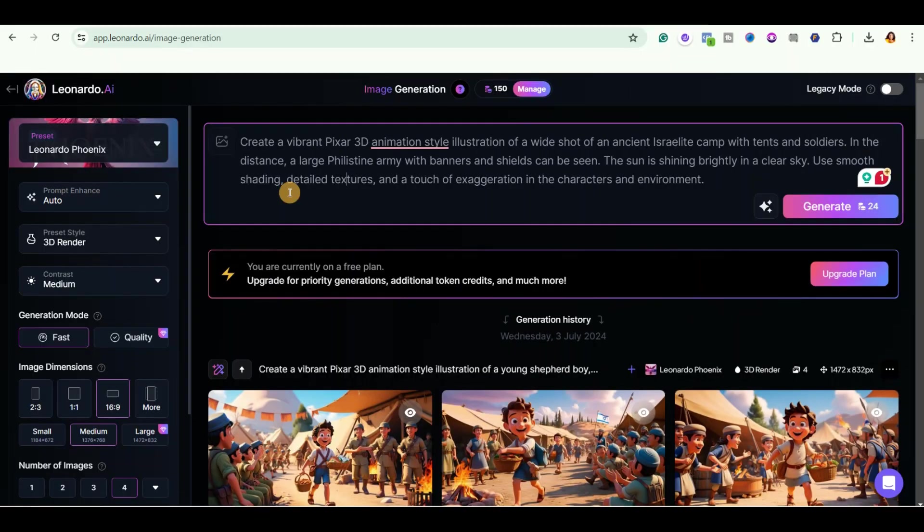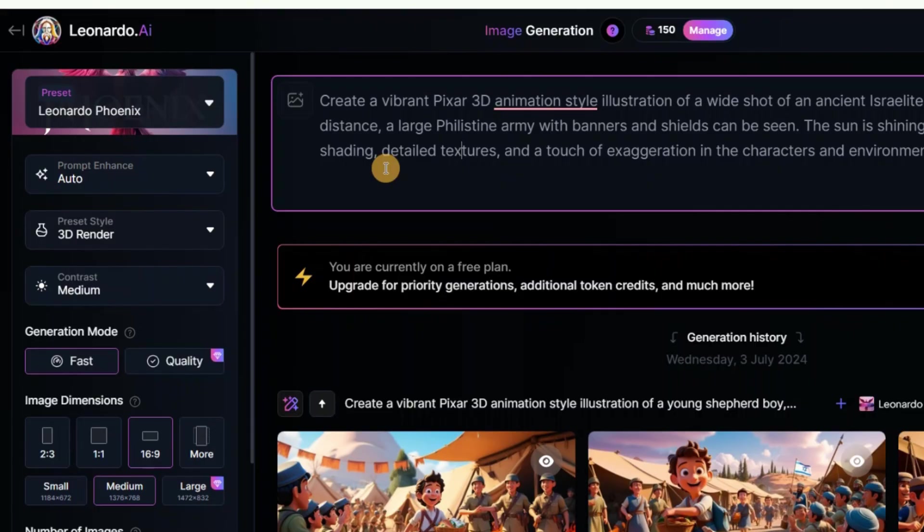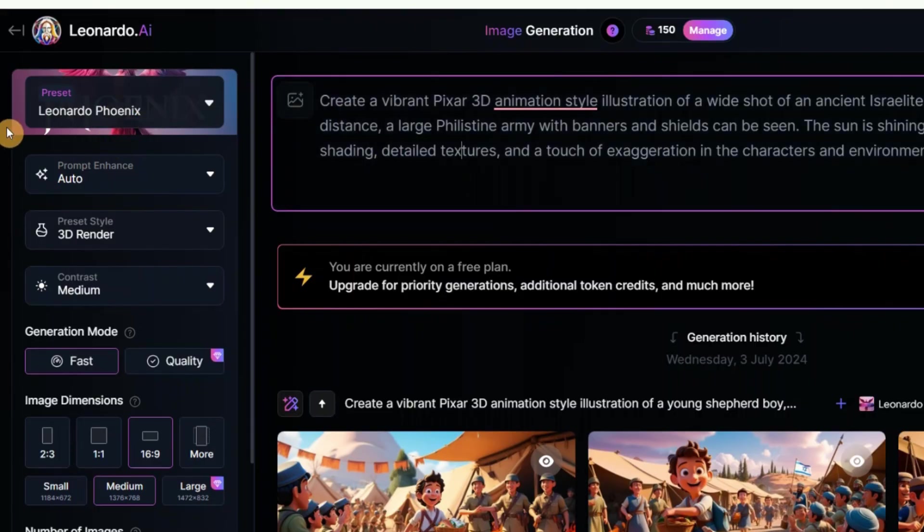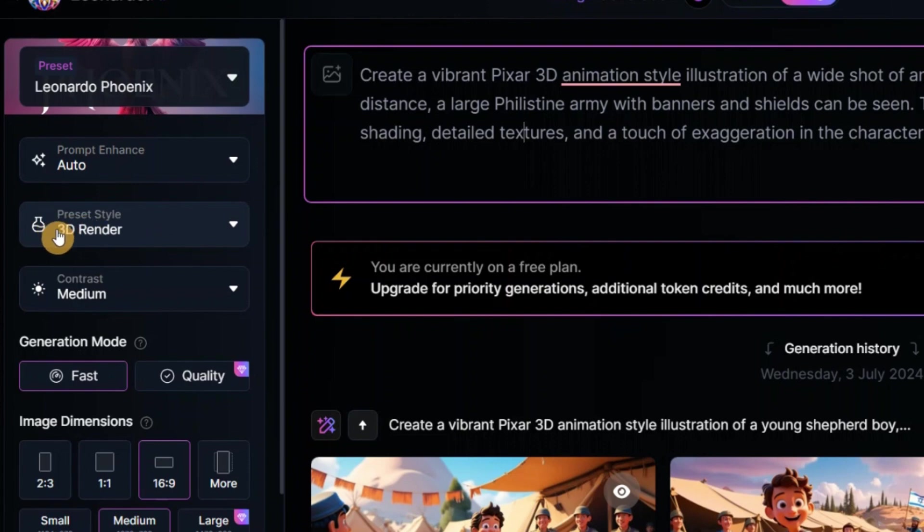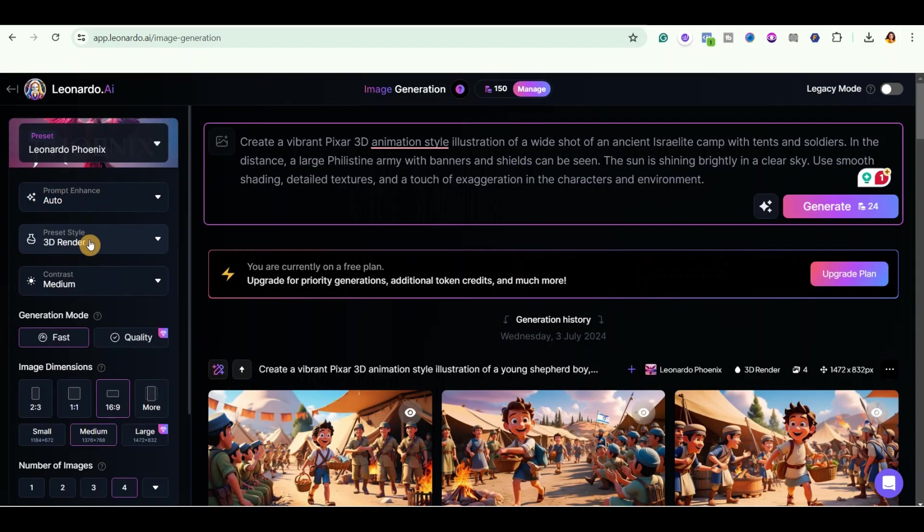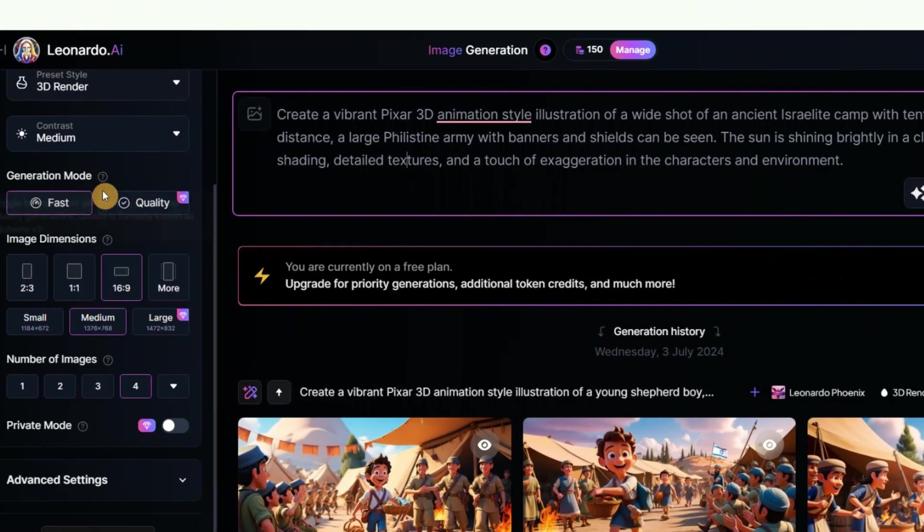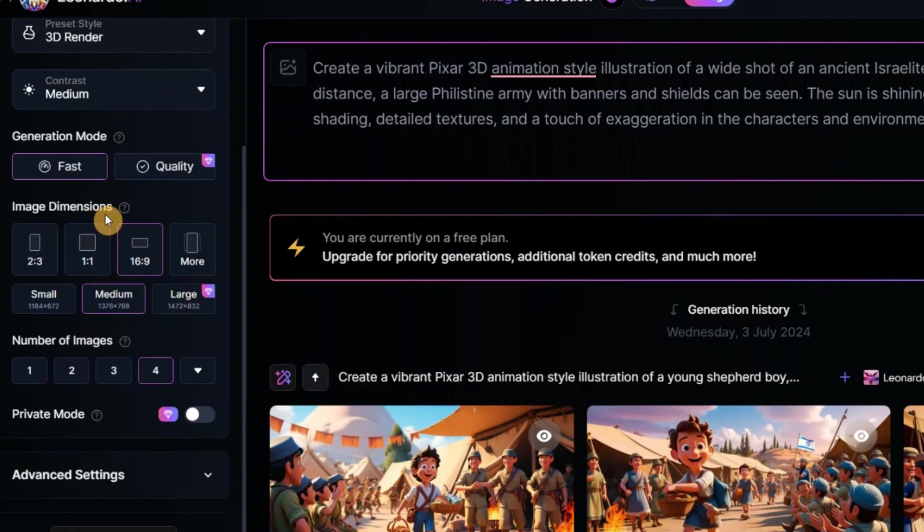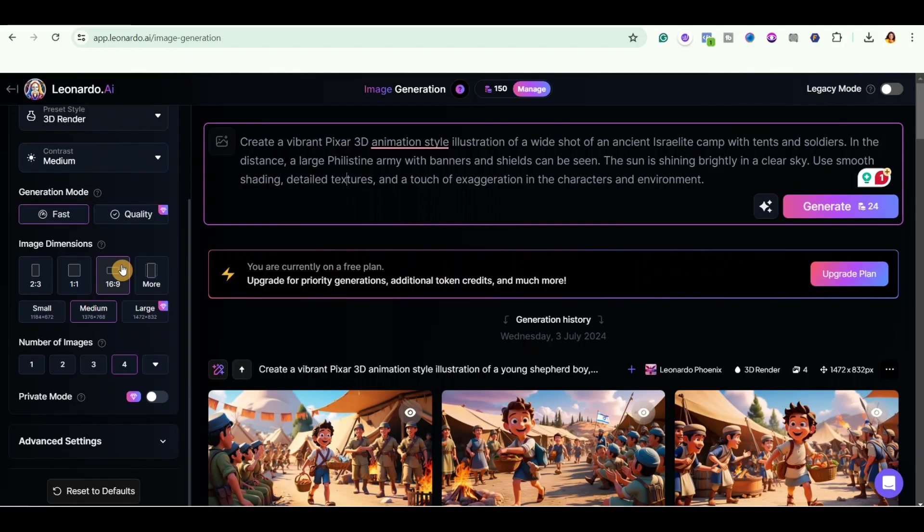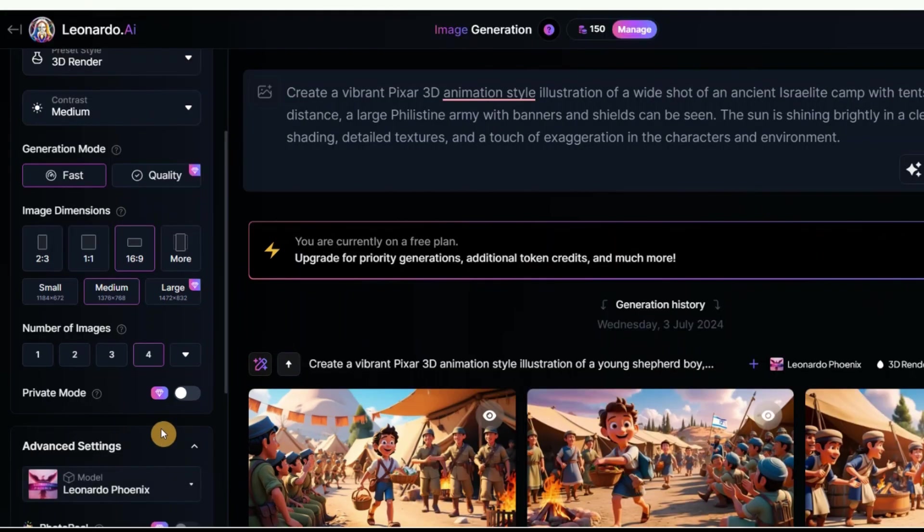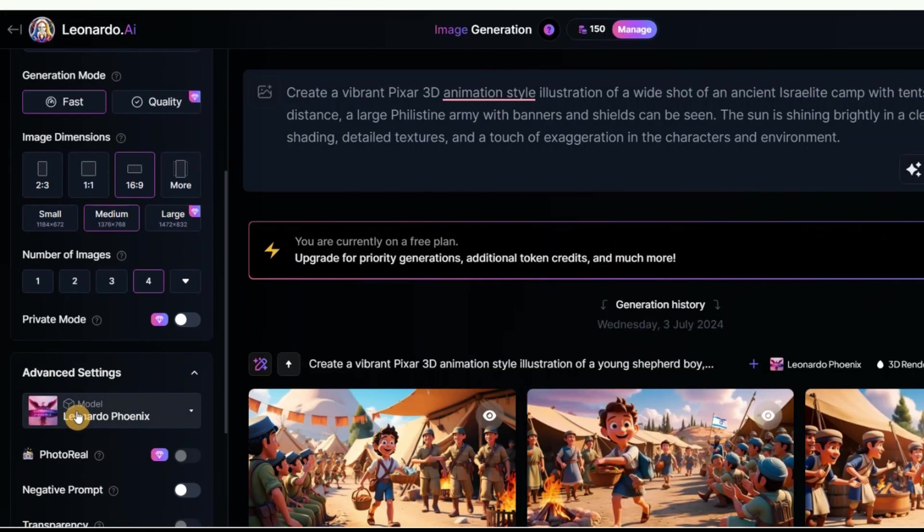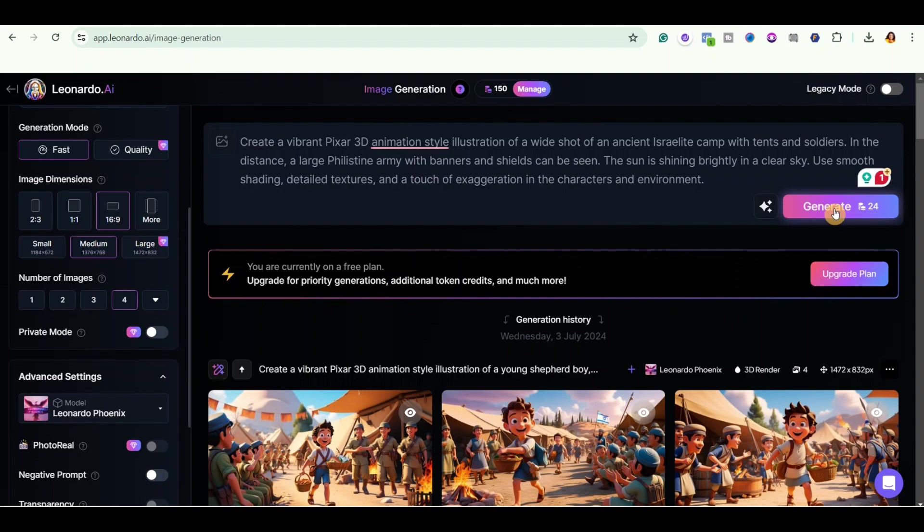Now, another very important thing I want to show you is about the settings. Now, pay attention to this because if you don't use these exact settings, you won't get good results. So for the presets, use Leonardo Phoenix. Leave the prompt enhanced at auto. Then select 3D render as your preset style. For your contrast, choose medium. The generation mode is fast because it's the free version. But if you're using the paid version, you can select quality. For the image dimensions, I'll go ahead and leave it as 16 by 9. And then select medium. Select your number of images. And then when you come over to the advanced settings, make sure you see Leonardo Phoenix. And after that, you can just go ahead and click on generate to generate your images.